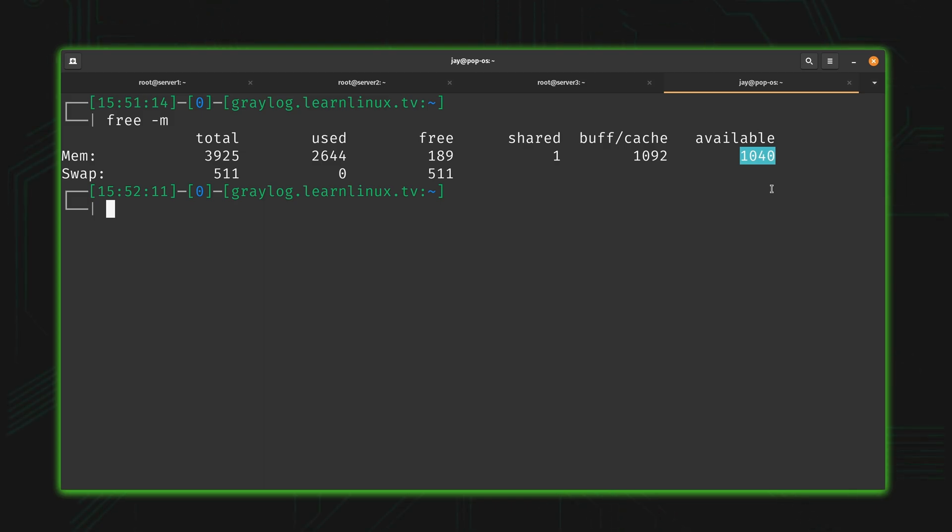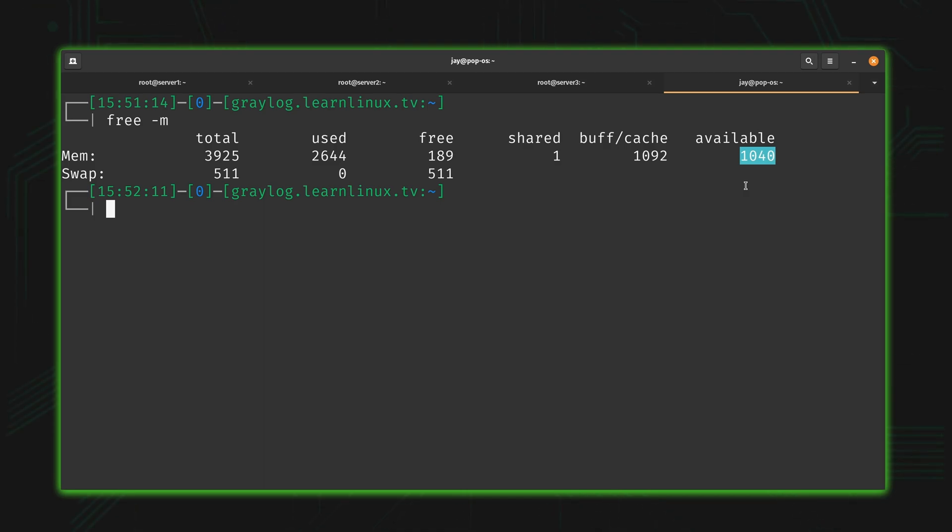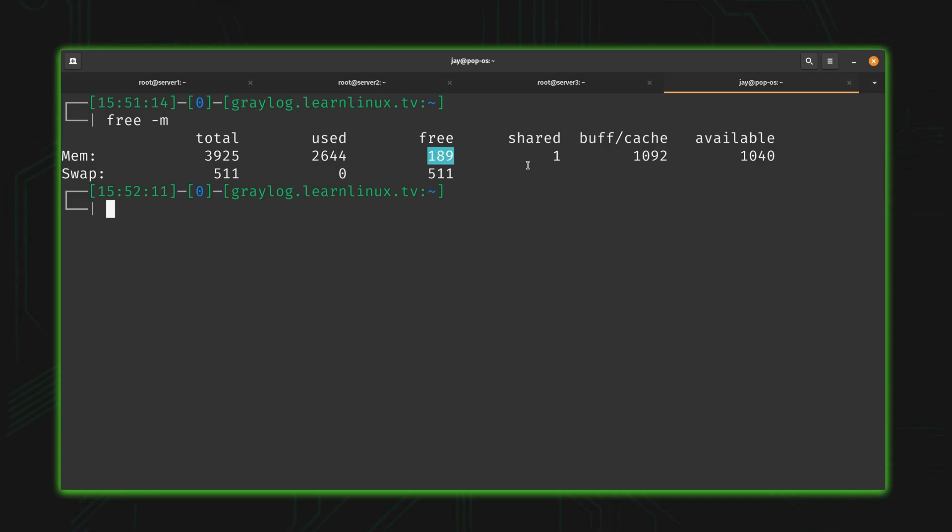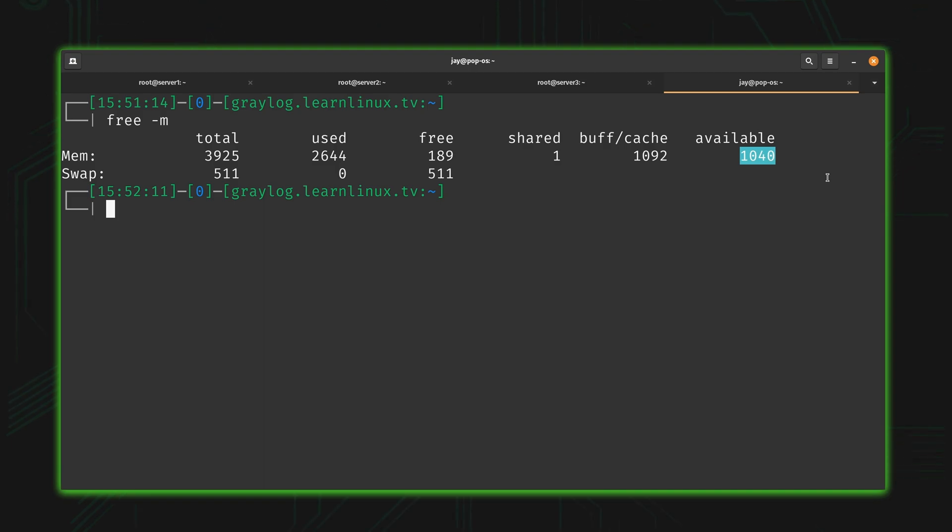We have 189 megabytes free but 1040 megabytes available. What's the difference between free and available? If somebody asks me if I'm free for dinner, I'm not going to answer I'm free but I'm not available. They'll probably give me a very funny look. Earlier in the video I told you the available field is the only one you really need to pay attention to. That is true. I didn't lie to you, I didn't mislead you. But that's also not the full story.